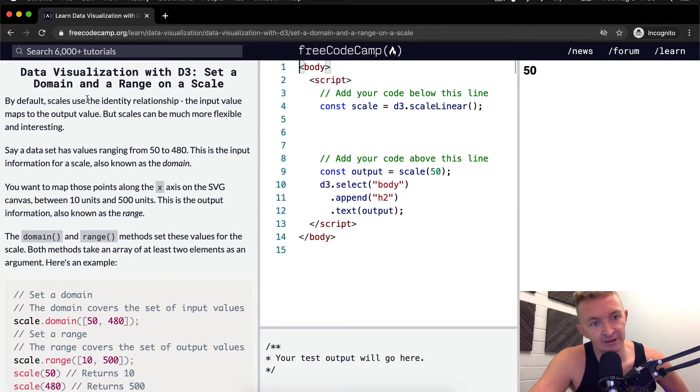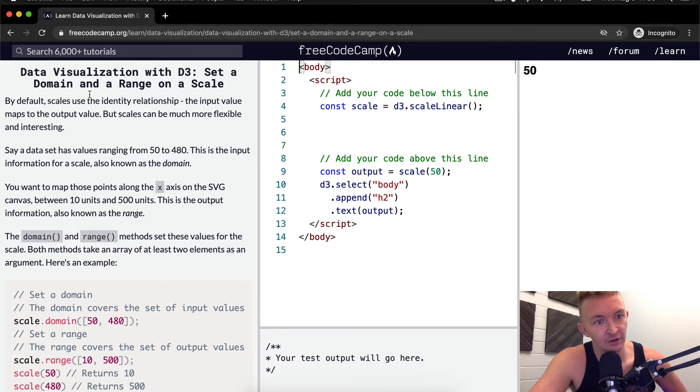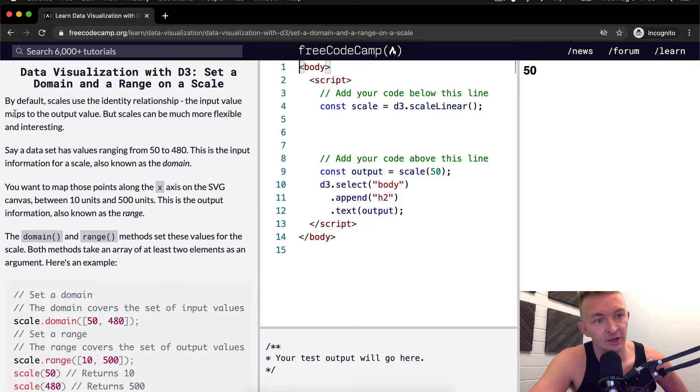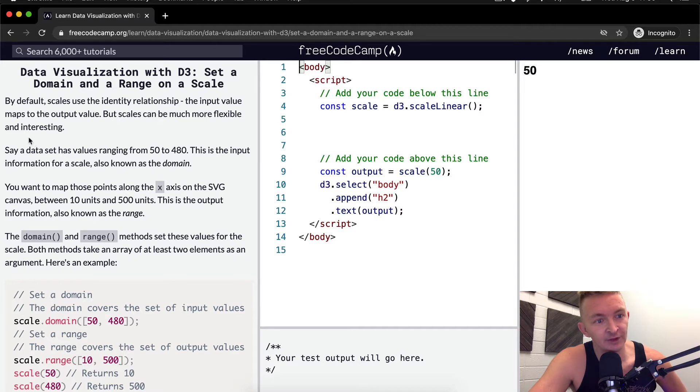By default, scales use the identity relationship - the input value maps to the output value. But scales can be much more flexible and interesting.